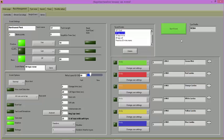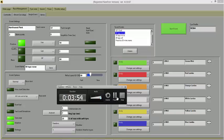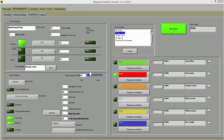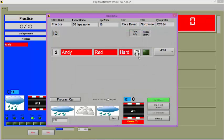Now click on the Start Event button. You will see that each driver has hard tyres selected to race on. You can change the type of tyres that you would like to start the race on by pressing the Lane Change on your controller.